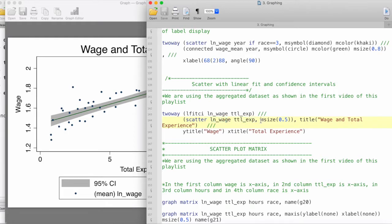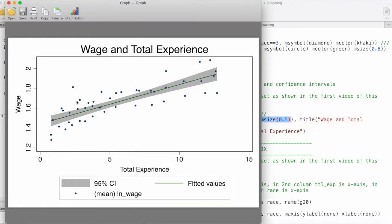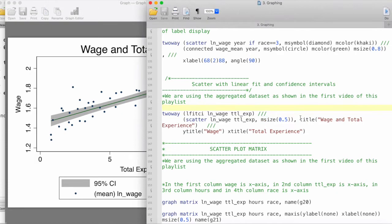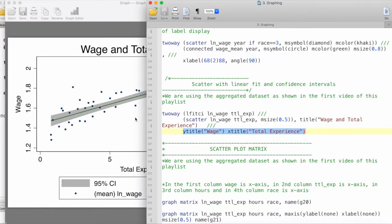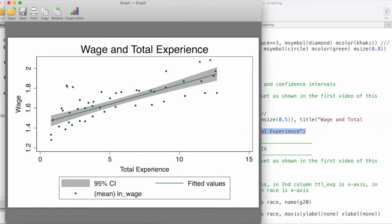We're also specifying that the marker size should be 0.5 points in this case, so the marker sizes are a little bit smaller than the default ones. And then we have the title of the graph and then we just customize the x title and the y title as well, and this gives us a pretty neat scatter plot along with the linear fit and 95% confidence interval.